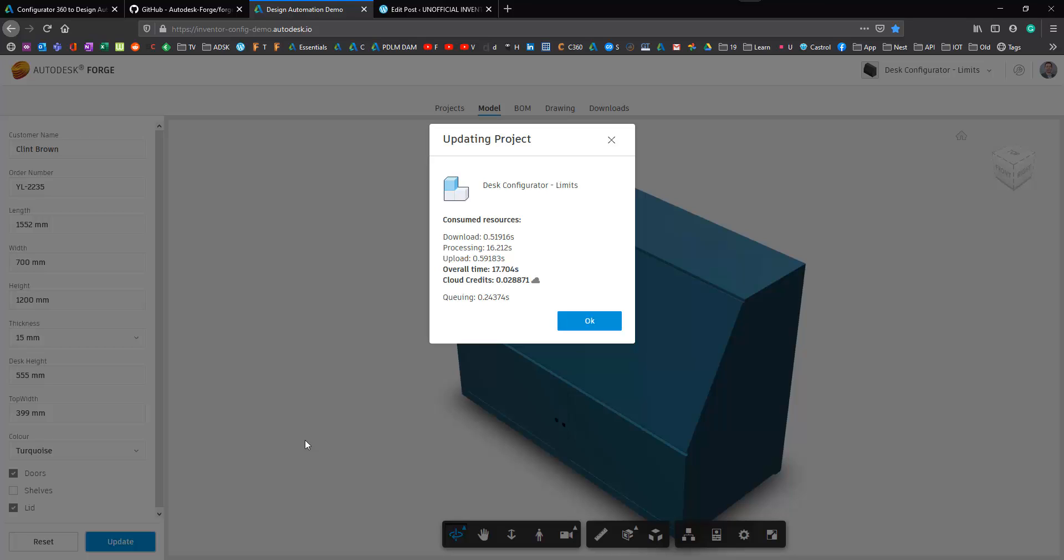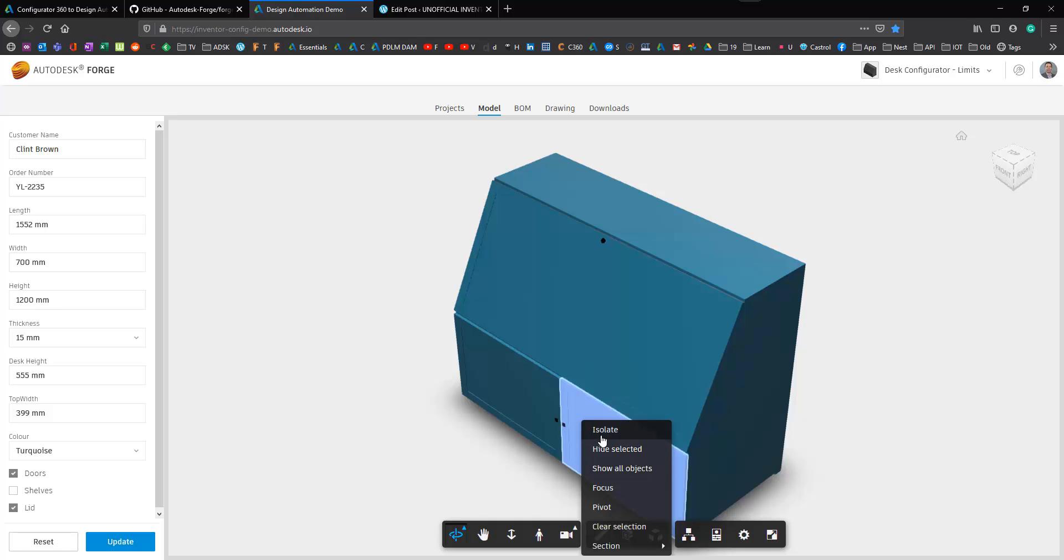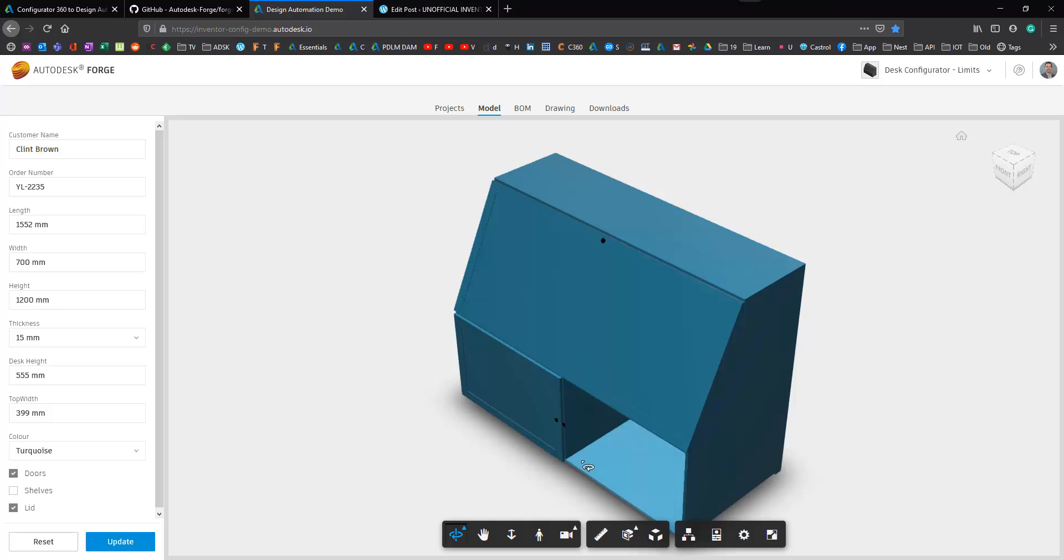Okay, so that's taken 17 seconds, consumed 0.028 cloud credits. And if we hide the door now, we can see that that shelf is gone.